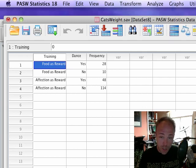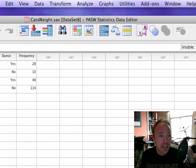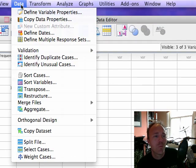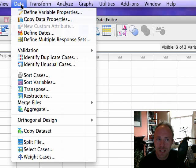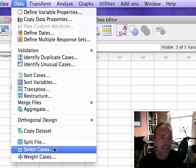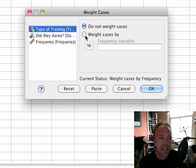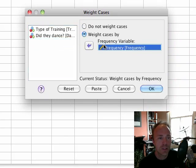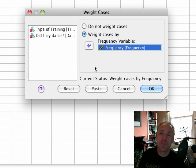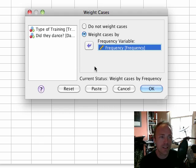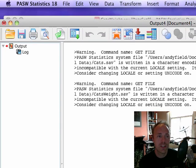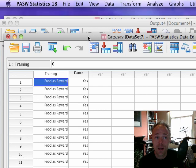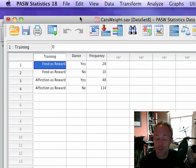When you put your data in like this, what you basically have to do is tell SPSS that the variable that I've called frequency represents the number of cases. You do this by going to the data menu, you select weight cases, and then you select weight cases by and you pop over your frequency variable. So this tells SPSS that the frequency variable represents the number of cases or the number of occurrences of things. Having done that, you can then use that data set just as you would use the other one, except you haven't had to type in as many rows of data.